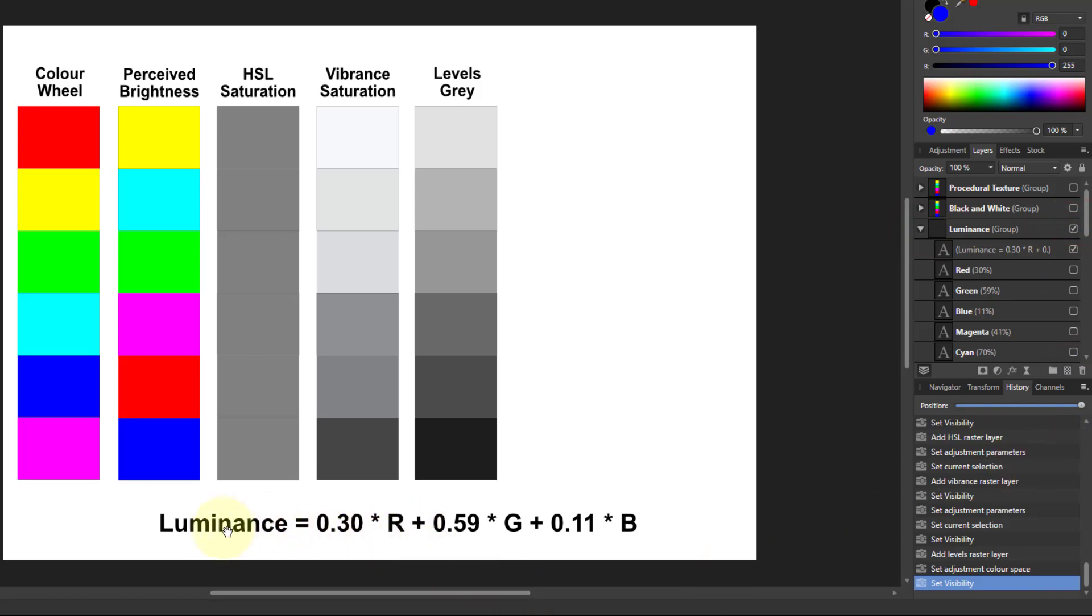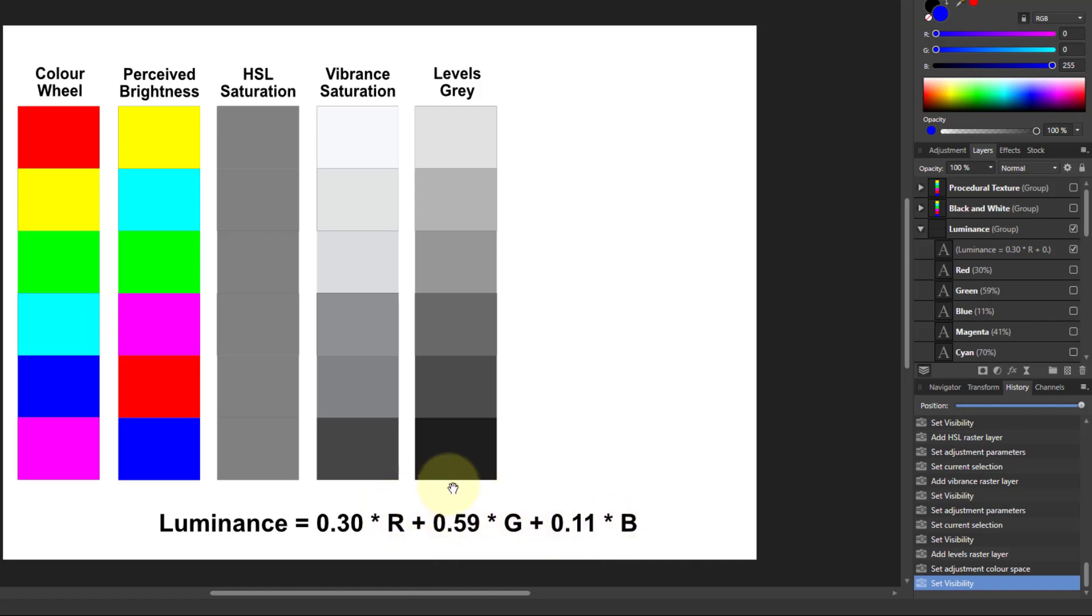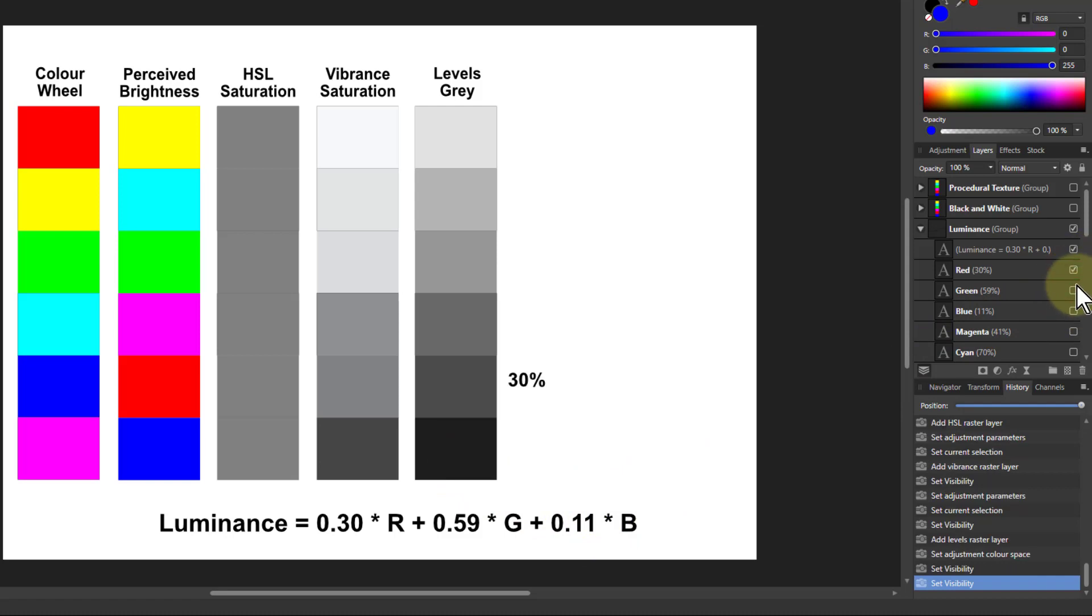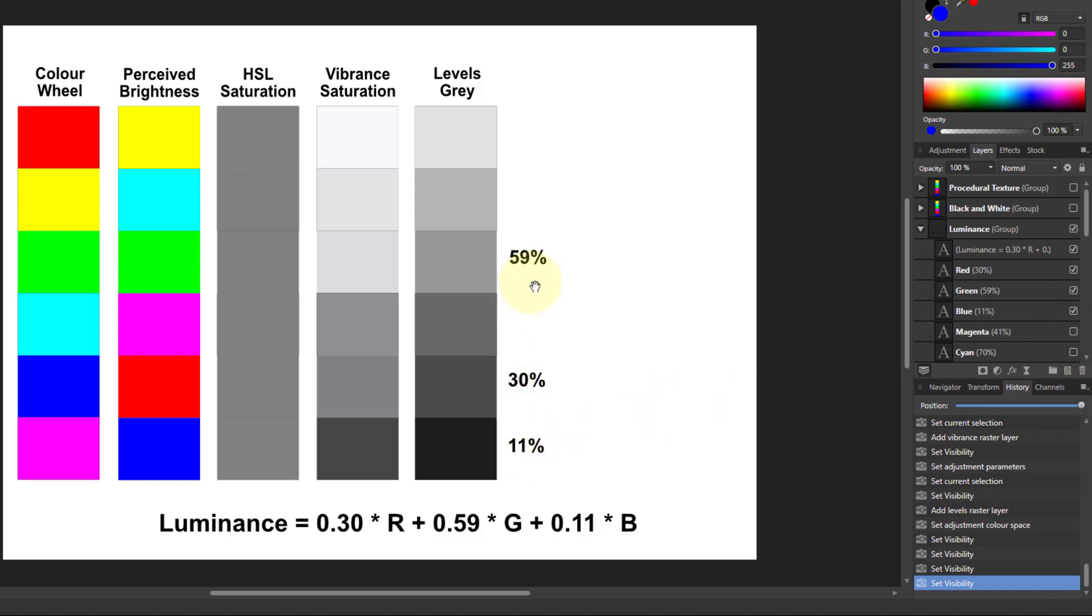And it's luminance of this, which is a measure of how light or dark it is. It's 0.3 times red, which is 30% of red, 59% of green, because green is quite significant, and only 11% of blue, because that's the smaller one. So there's more given to green, less, almost half of that to red, and even a third of that again to blue.